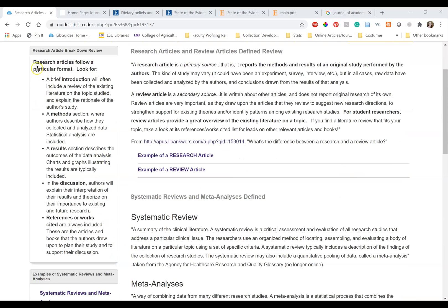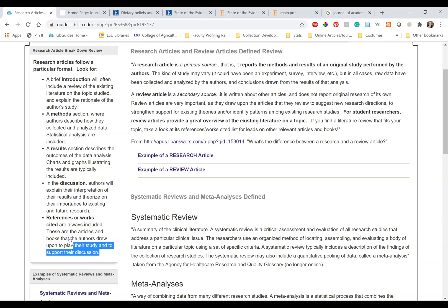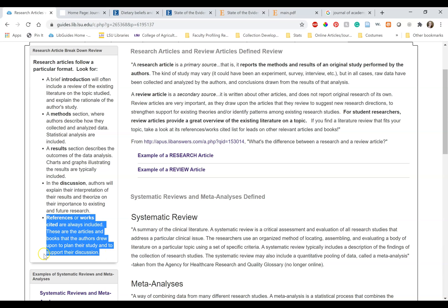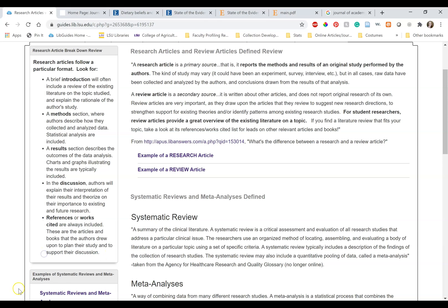Research articles usually follow this format. There is an introduction, a method section, results, discussion, and a works cited or reference section. If it doesn't have a reference section, it definitely is not original research.